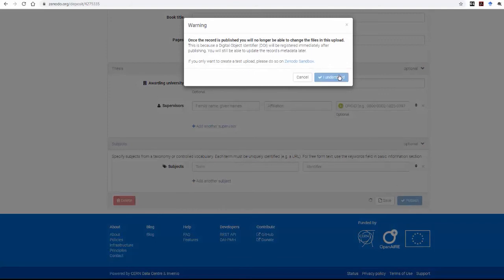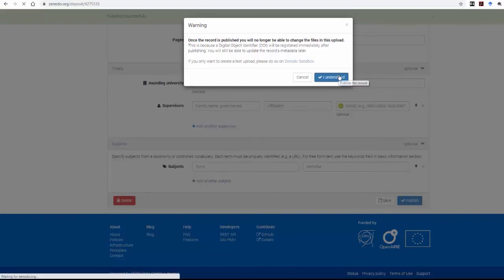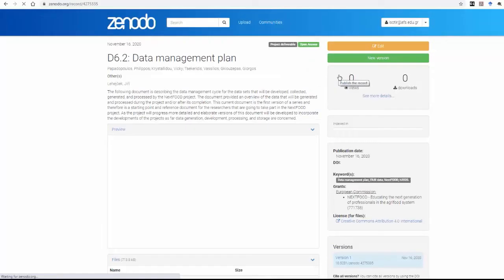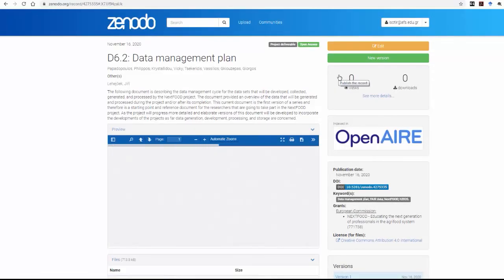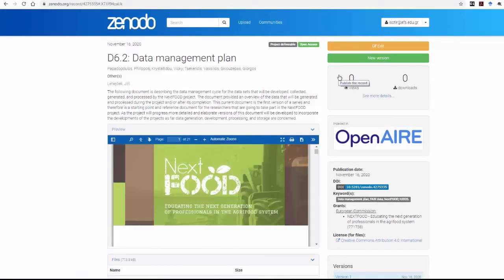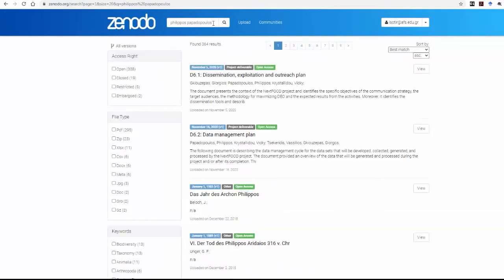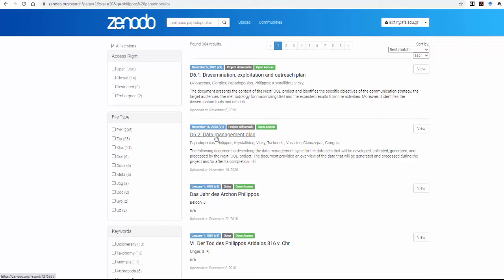An email notification will be sent to the curator of the NextFood project community, who has the option to accept or reject the upload if it does not comply with the community's content policy. Due to the fact that the projects uploaded in the NextFood community are projects funded by the European Commission and are open access documents, your upload will be visible in the curator-free communities of Zenodo and the European Commission-funded projects community, OpenAir. Once your upload is accepted by the curator of the NextFood project community, it will be visible to that community as well.